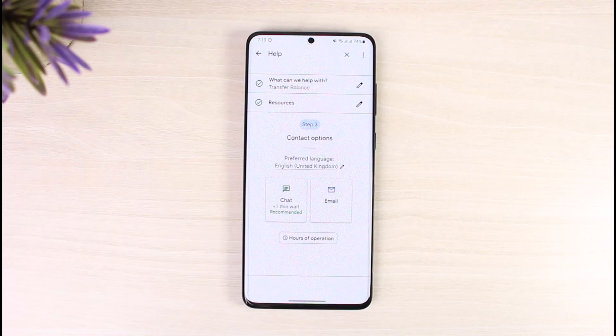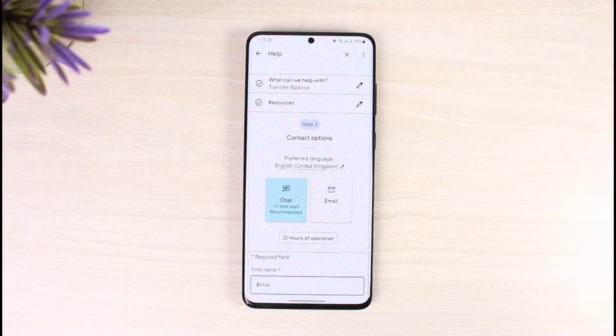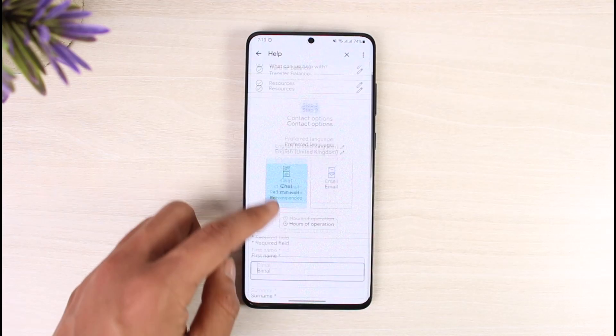It will ask whether you want to contact someone by chat — by tapping the chat icon — or whether you want to email someone. If you want to chat, you just have to wait about one minute, which is also recommended. Just tap on the chat option.